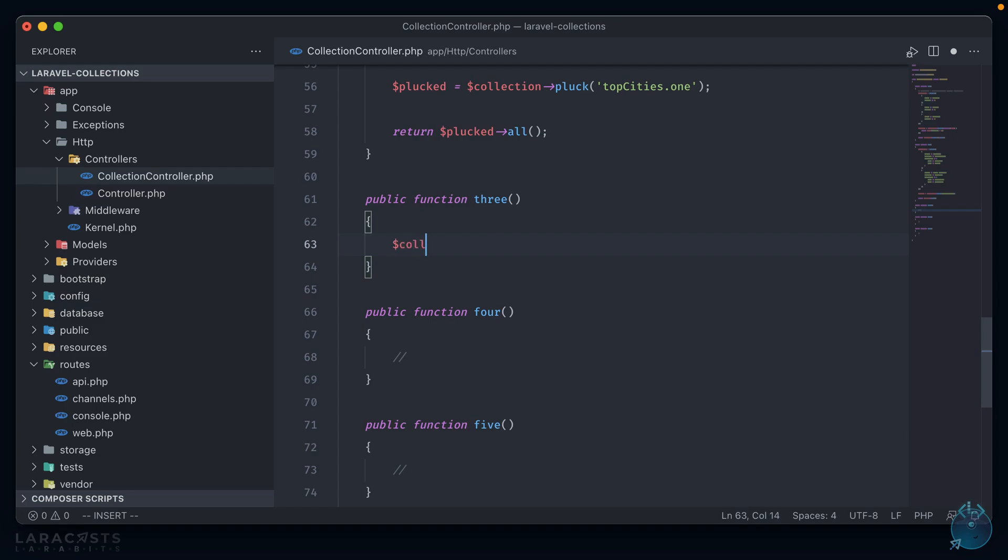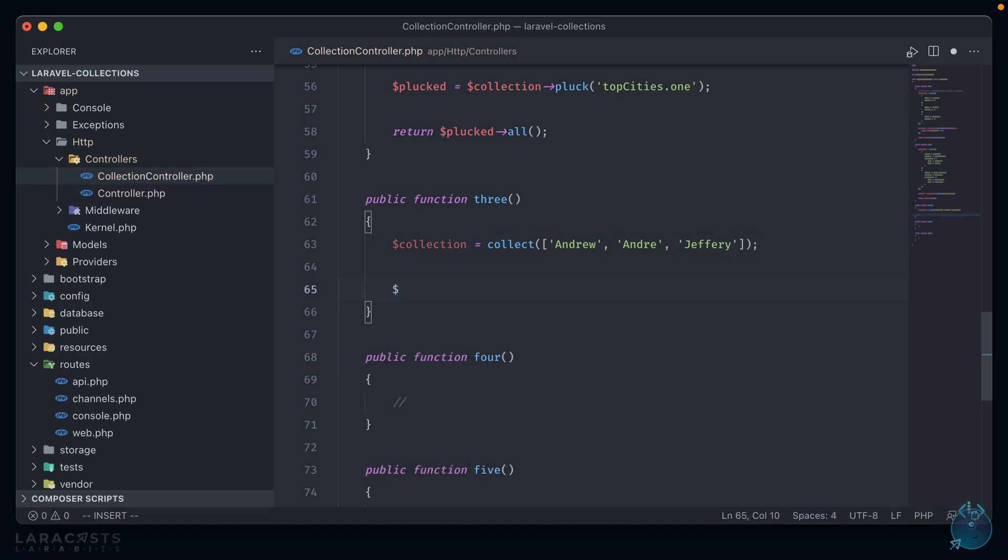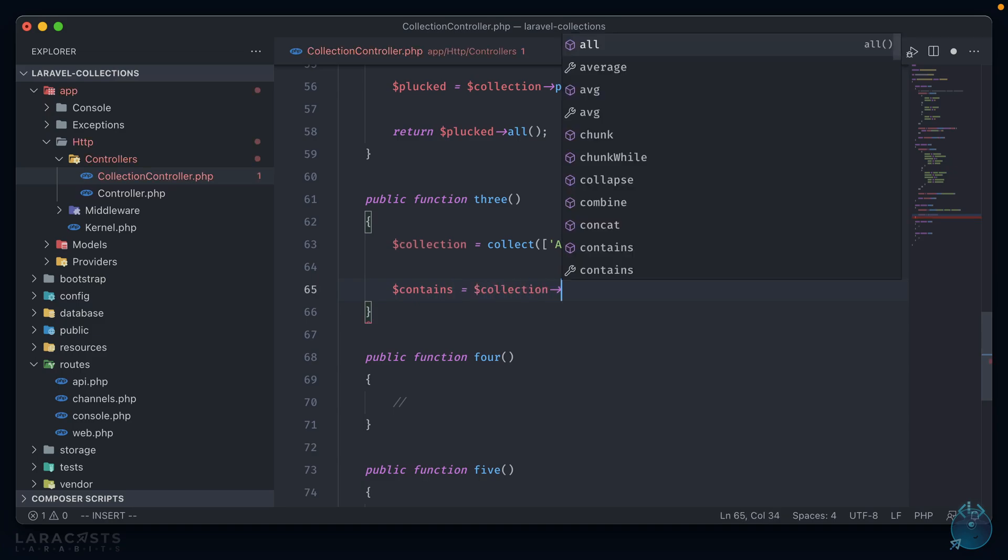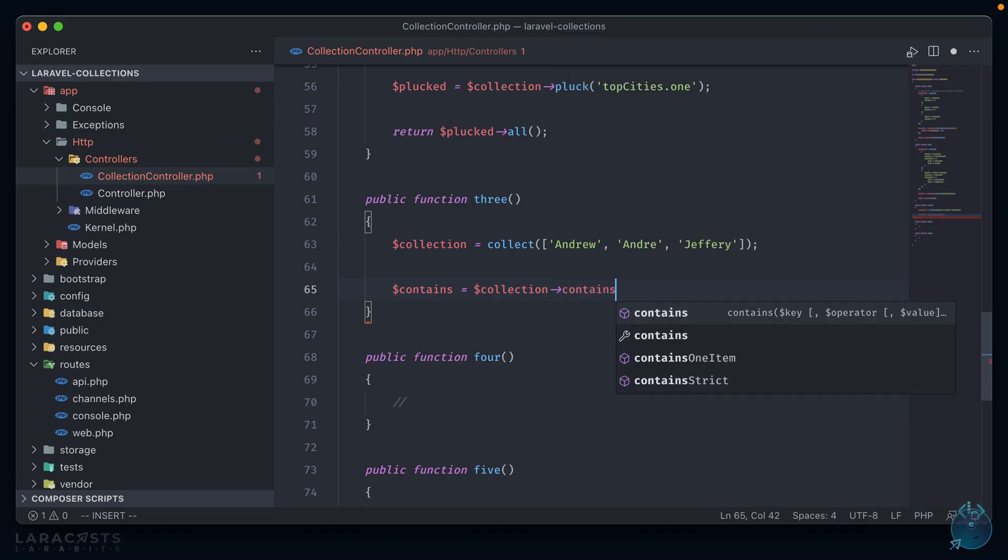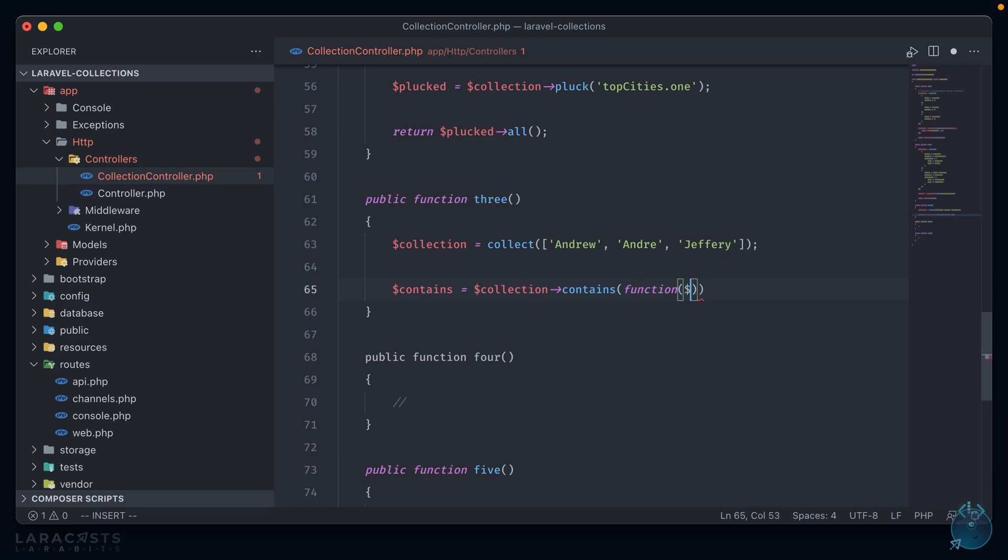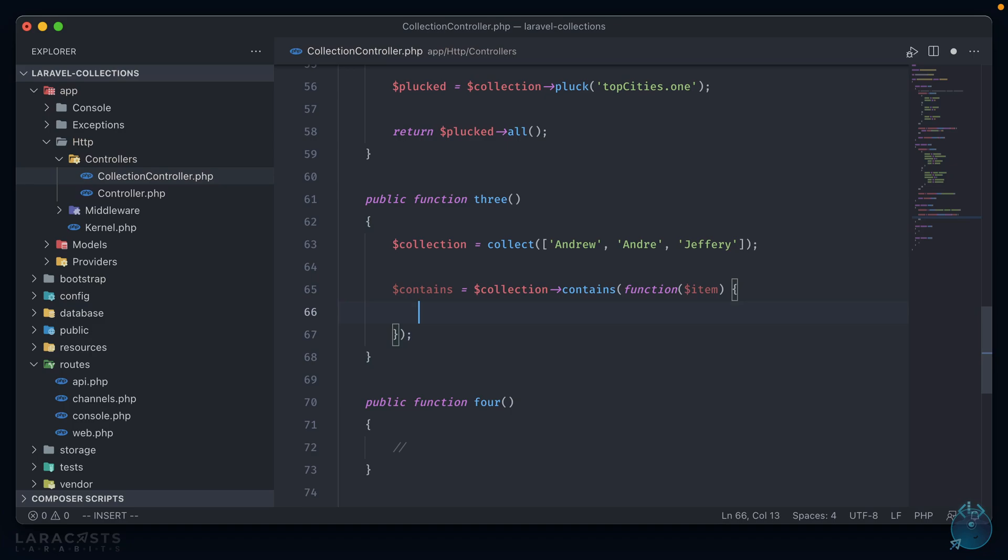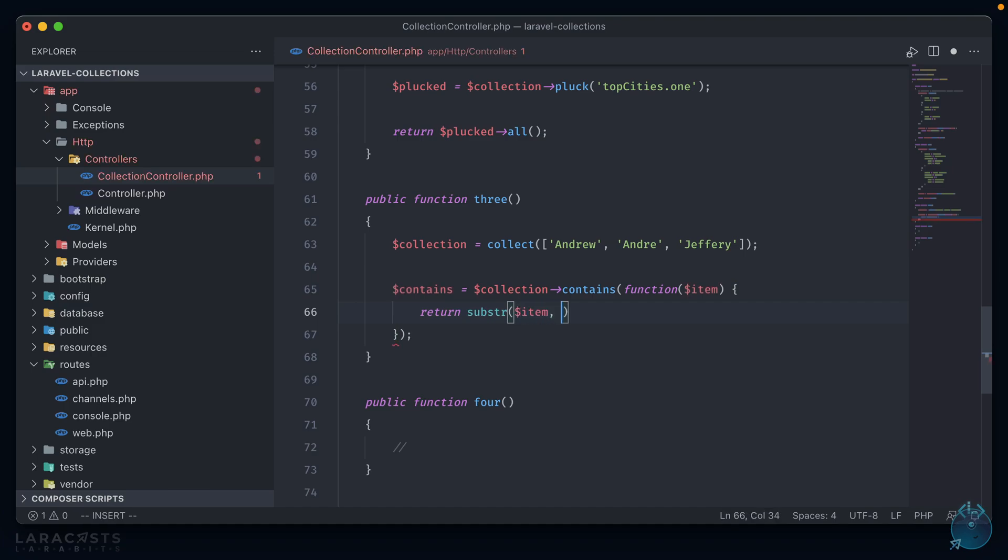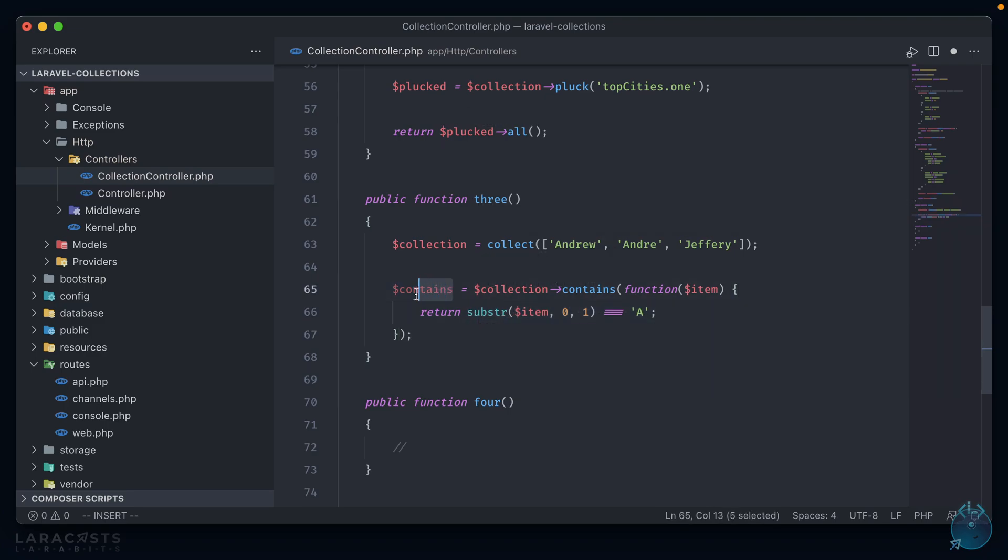Onto the third one. Let's create another new collection. And like the first one, let's start with a list of names. This method is called contains and is called similarly to the first one. So collection contains, and it expects a closure function as the only argument with the item correlating to the current item in the array passed in. Unlike filter, where return true or return false returns back that single item in the array, the whole contains variable will be false unless one of the items in this array returns true.